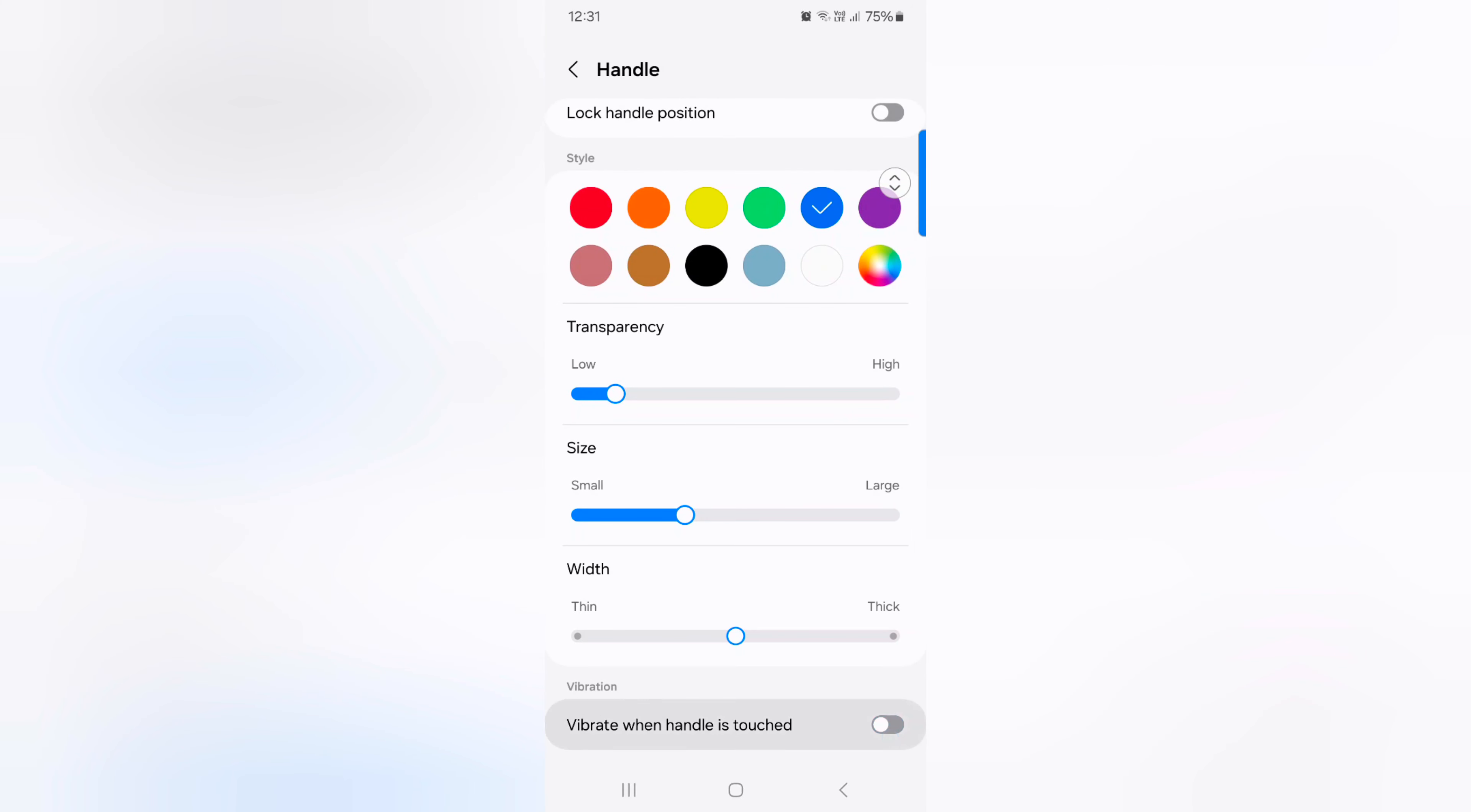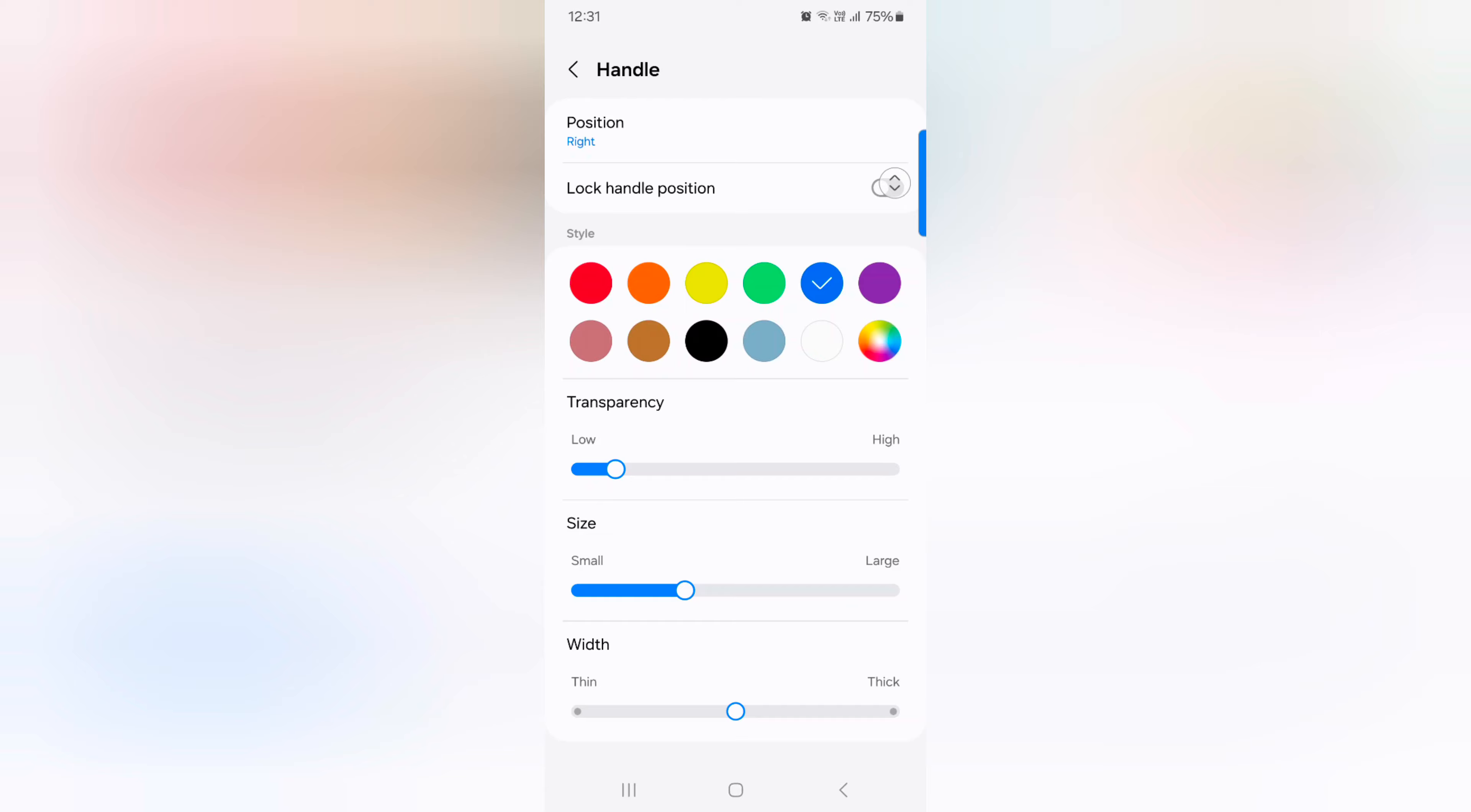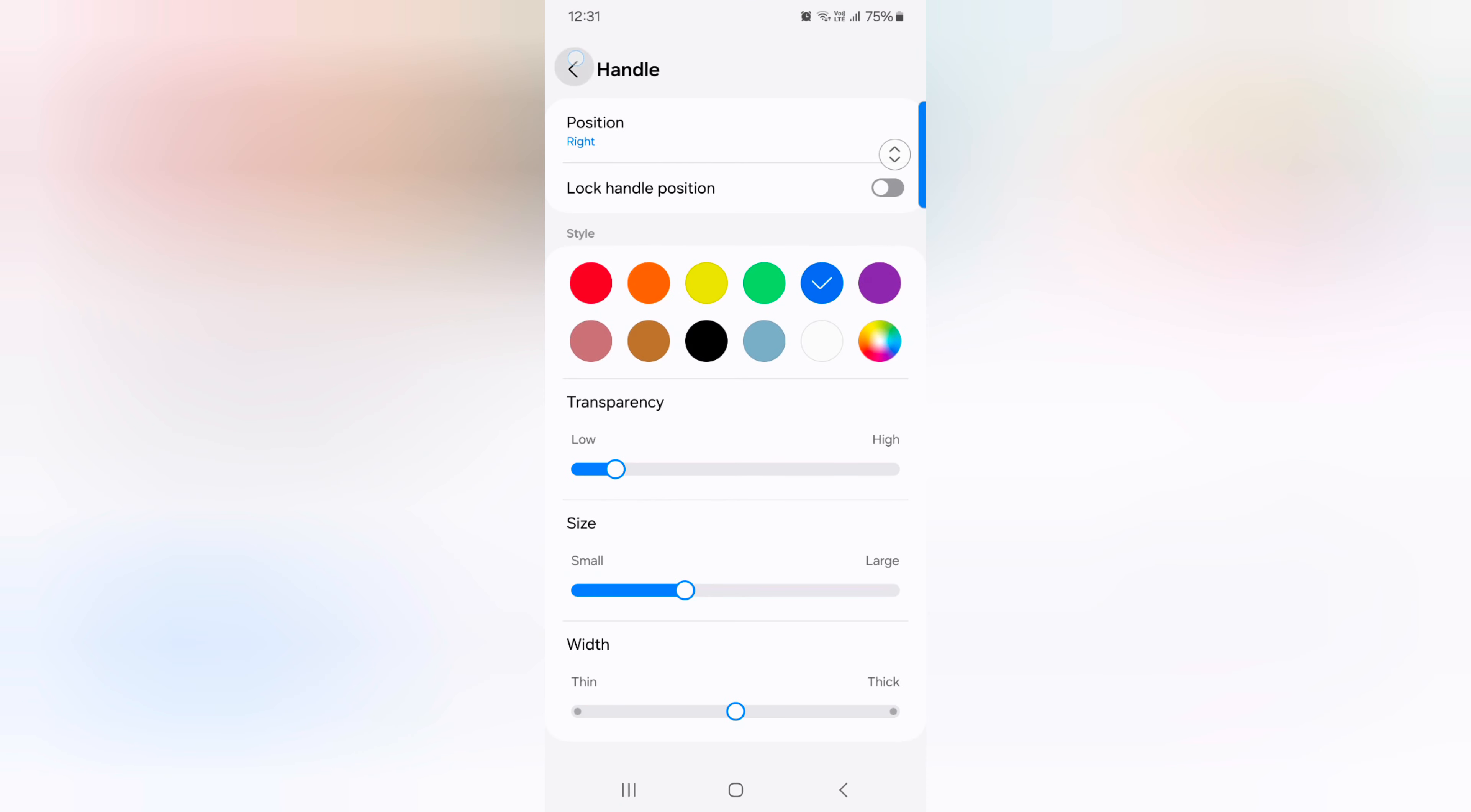You can also enable or disable vibrate when handle is touched. So it's quite a useful feature, and you can easily customize handle.